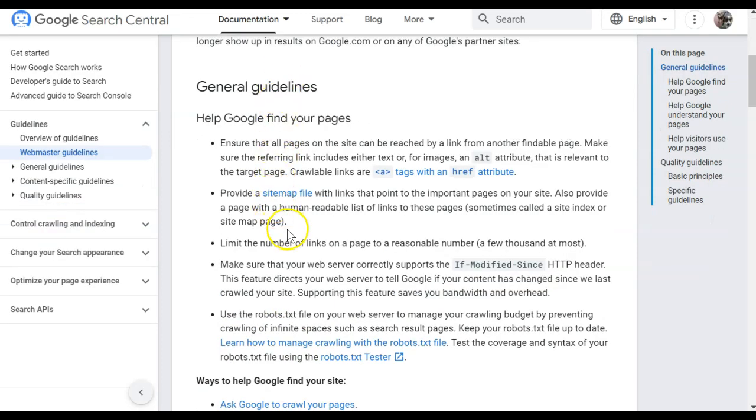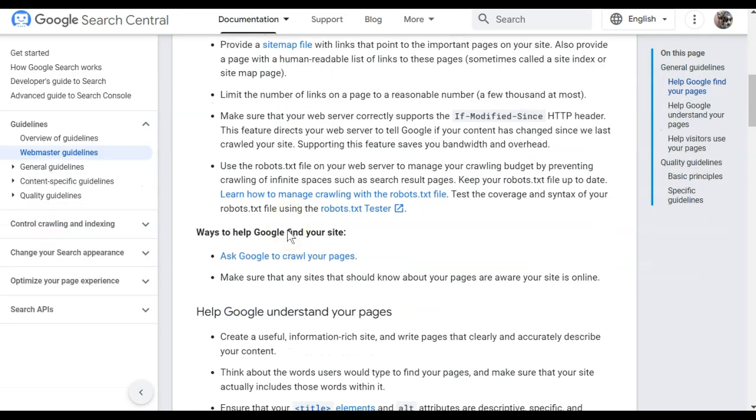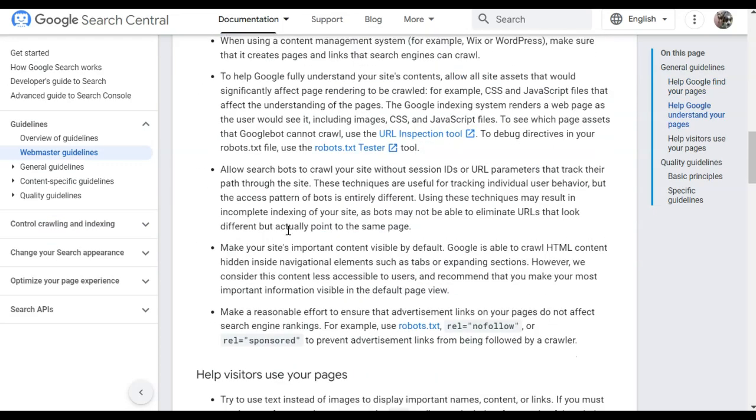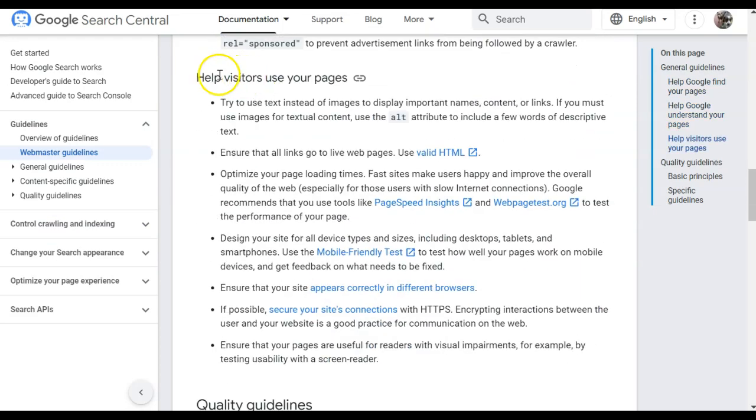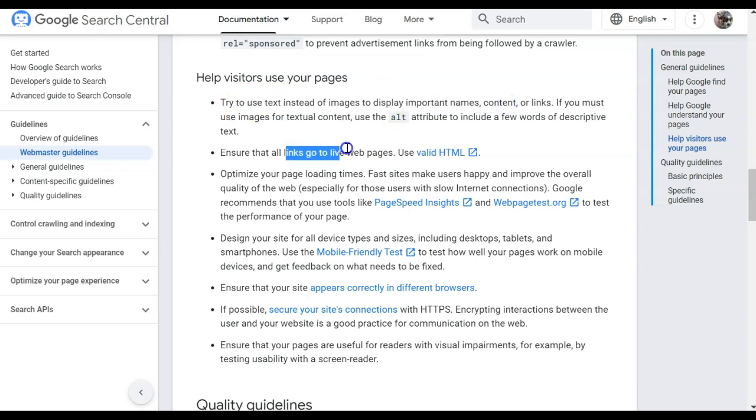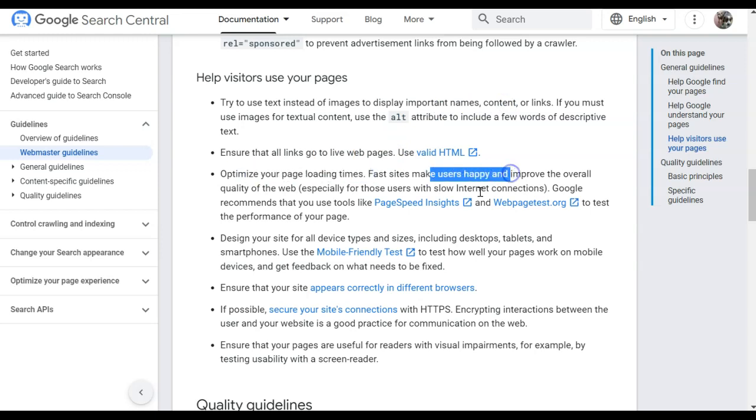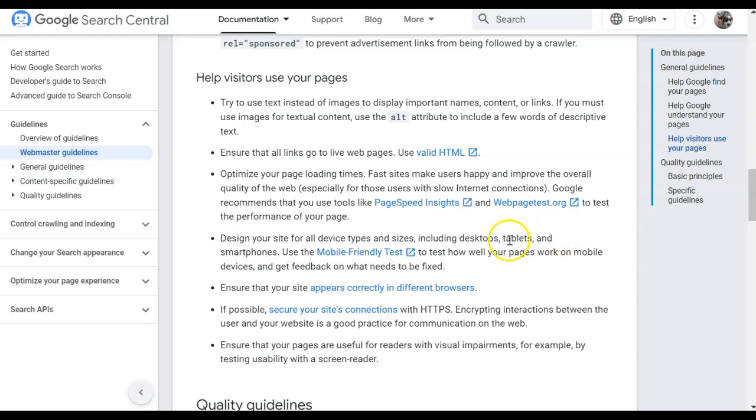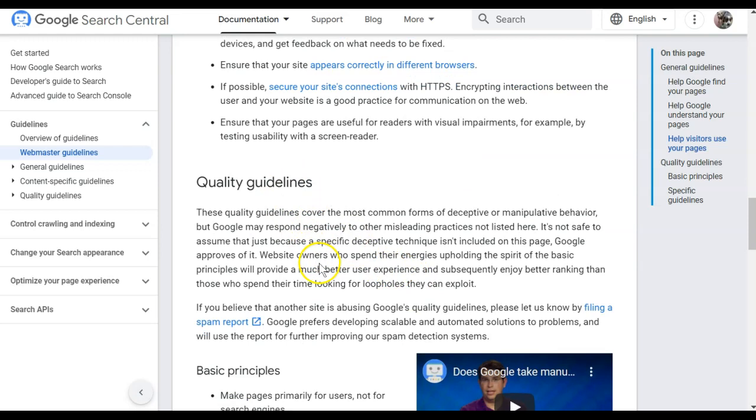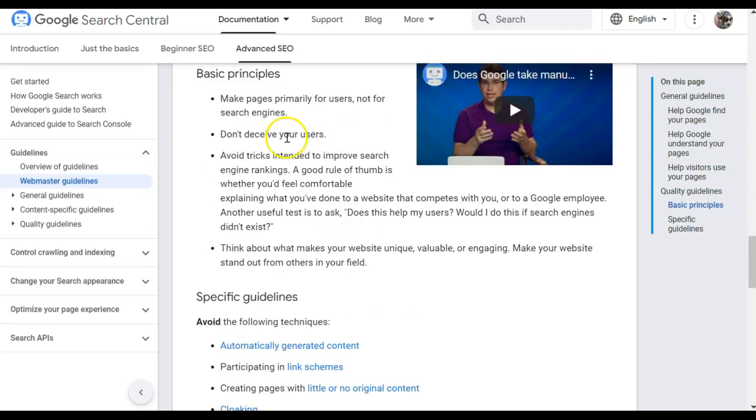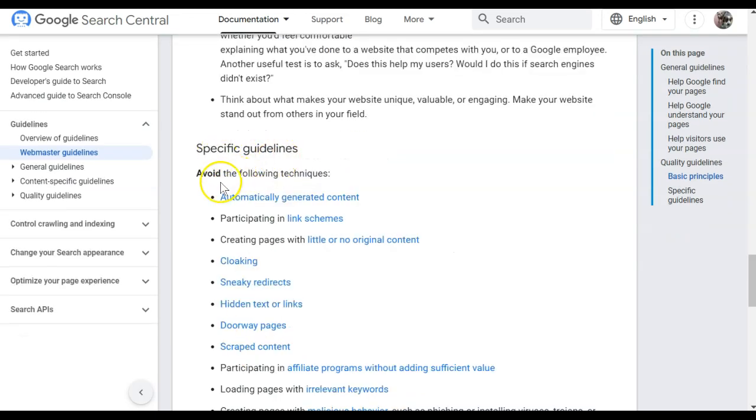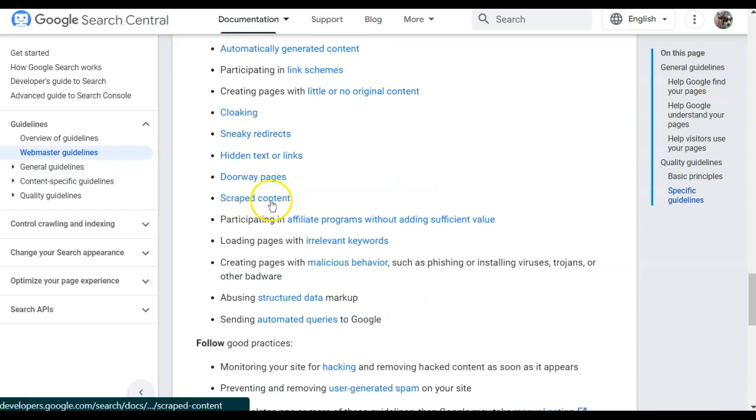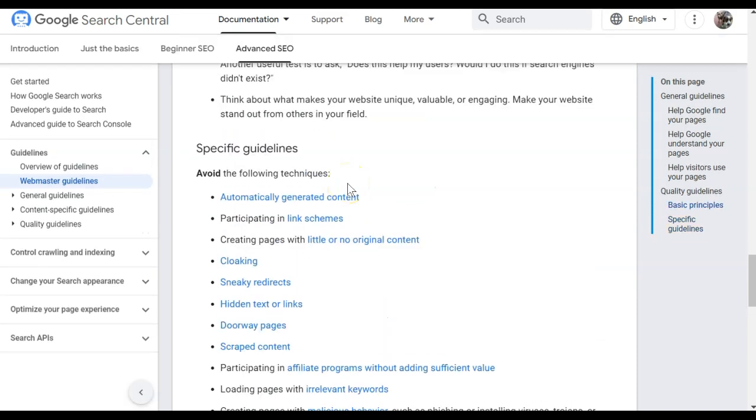They give you some general guidelines, and as you read through here, you start to realize the only thing Google is really concerned about is your visitors, or how your users travel through your page. They want to know that it's easy to use your website. Do all the links go to actual live web pages? Are your loading times good to make your users happy? Design your site for all devices so your users can use them wherever they want to. The quality guidelines that Google gives you is all because they don't want their users to be deceived. It shouldn't have anything to do with search engines. It shouldn't have anything to do with tricks to improve engine rankings. And some of the specific guidelines to avoid is using automatically generated content. Creating pages with little or no original content. Using scraped content. Really, the only thing Google cares about is that it sounds like it's coming from a human.